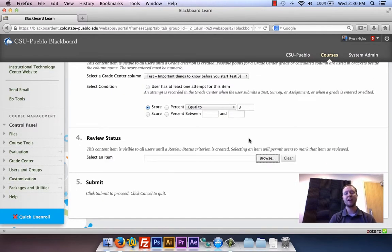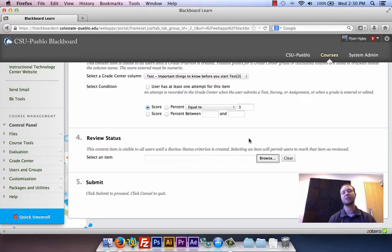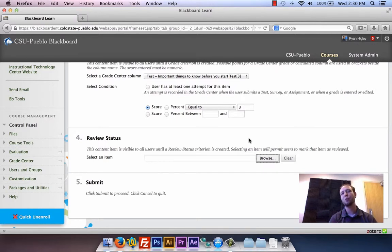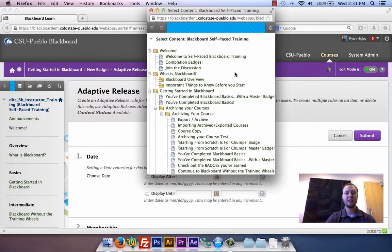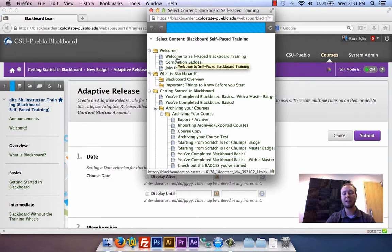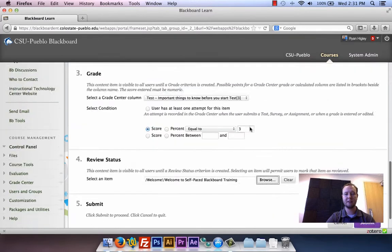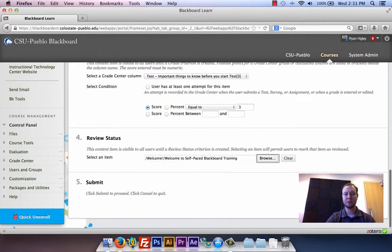The fourth option down is review status. This will create a review status checkbox on any item you want reviewed before this new content can be seen. So if there's a PDF, video, or any content you want students to review before opening the new content, it will add a little checkbox. The student watches the video or reads the content, then checks the box when done, and that's what opens up the new content. You hit 'Select Item,' browse to it, and it opens up the structure of your entire course. I'm going to say that if they've read the 'Welcome to Self-Paced Blackboard Training,' that's good enough to get the content open. I'll click on that and then click submit.